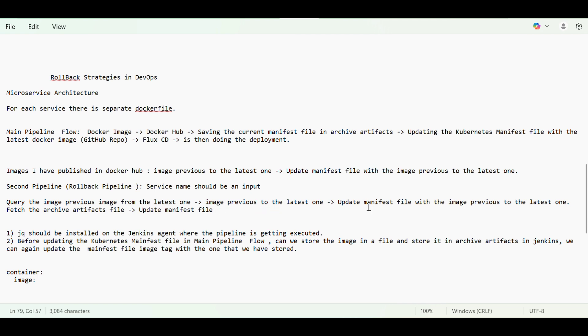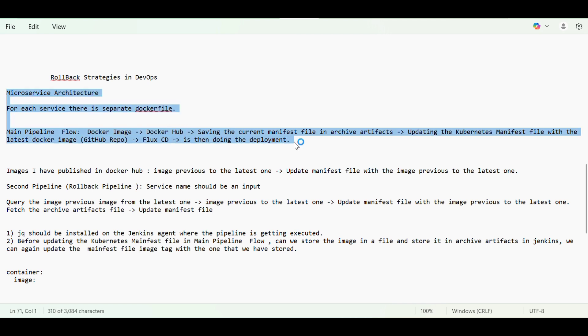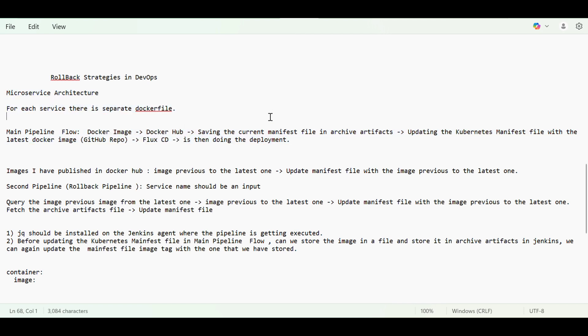These are two strategies we can follow for doing rollback in this scenario. I've given a proper scenario with the full flow and how we can plan the rollback. That's all for today's video. I hope it's helpful — please let me know your views in the comment section. Take care, bye.